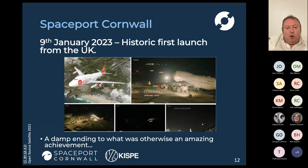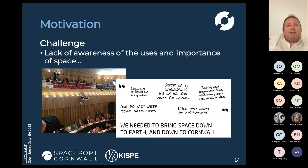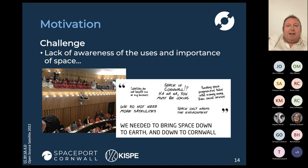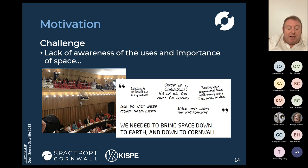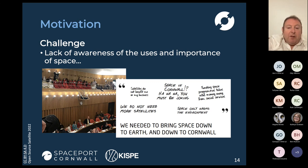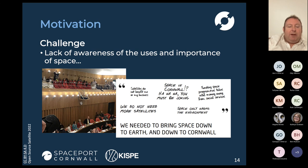Why am I giving you background on Spaceport Cornwall? As we were going through the process of raising the funding and developing the spaceport, it highlighted a number of challenges in the area. In 2019, we were securing money for the spaceport at a time when Cornwall had declared a climate emergency, and that attracted a lot of attention from Extinction Rebellion and other protesters. One thing that became really apparent was a complete lack of understanding of the uses and importance of space.